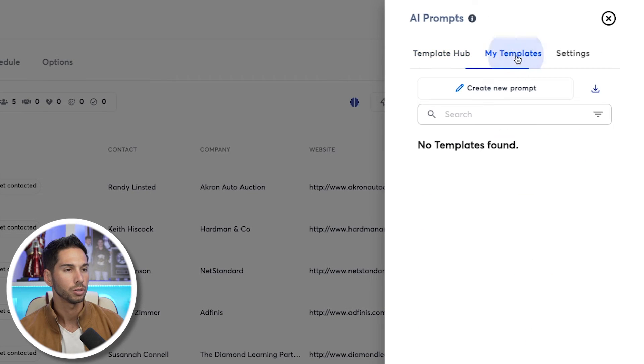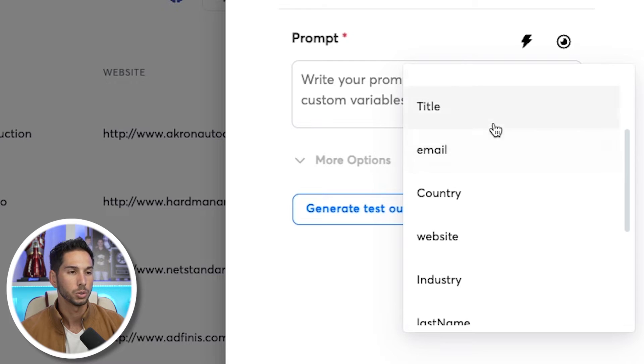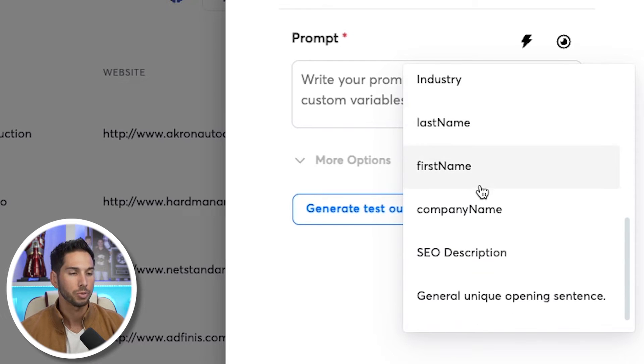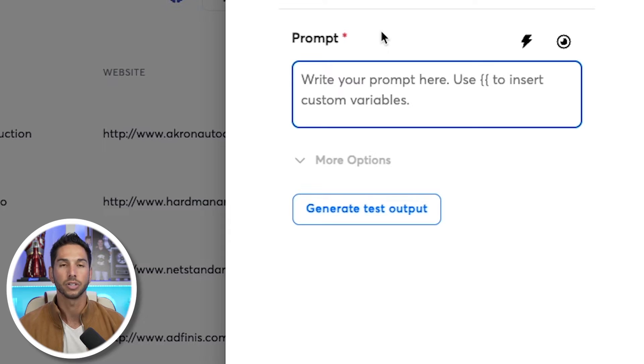Before I refresh, I want to show you how to create your own templates. You can create your own prompts to get as specific as possible to meet your specific needs with your offer and your industry. This is why the more information you input into your campaign, the more you can work with. You can choose from website, industry, company name, SEO description — and then make your prompt available to the public or keep it private.